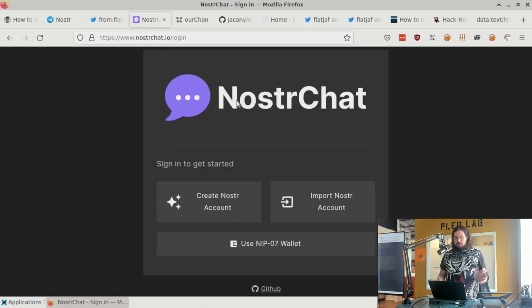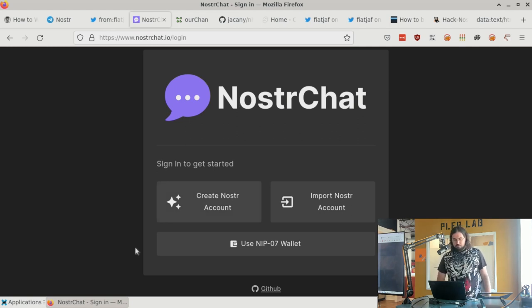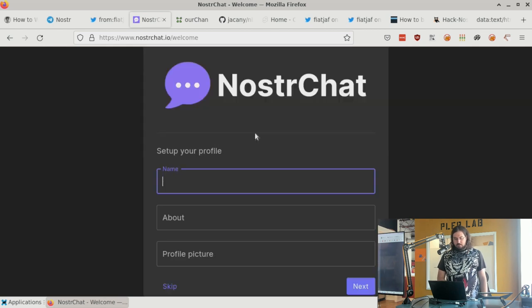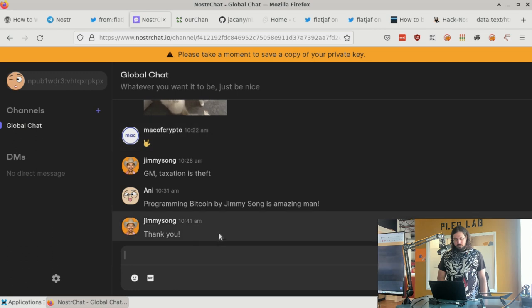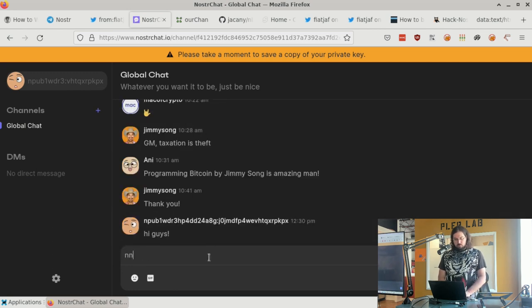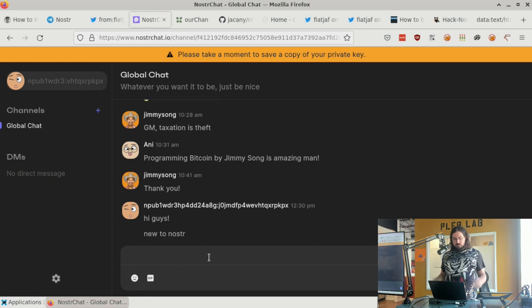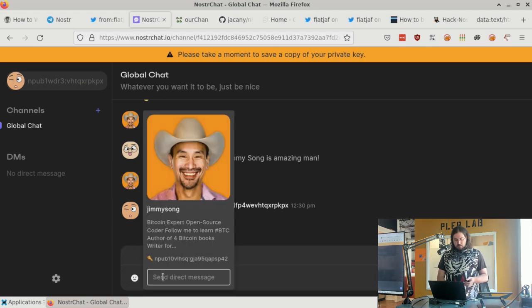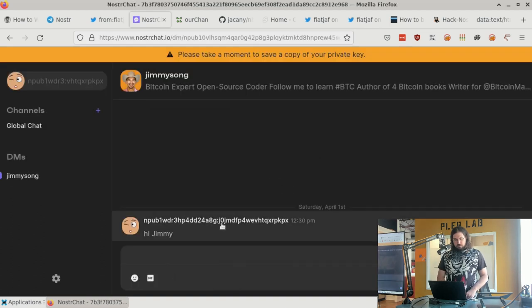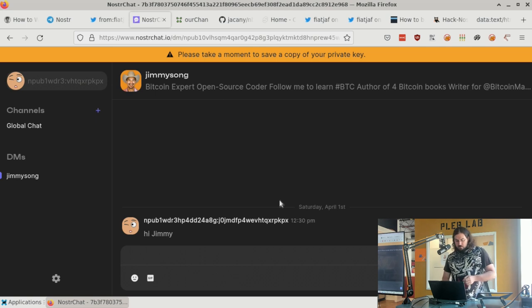There's a new Nostr chat client that feels a lot like Enigma. If you create a Nostr account it gives you an easy way to set a name, about, and profile picture, or you can skip straight into chat. You can direct message people — for example, sending a direct message to Jimmy Song. Chat clients really show one of the powers of Nostr as an easy way to get started with social networking applications.